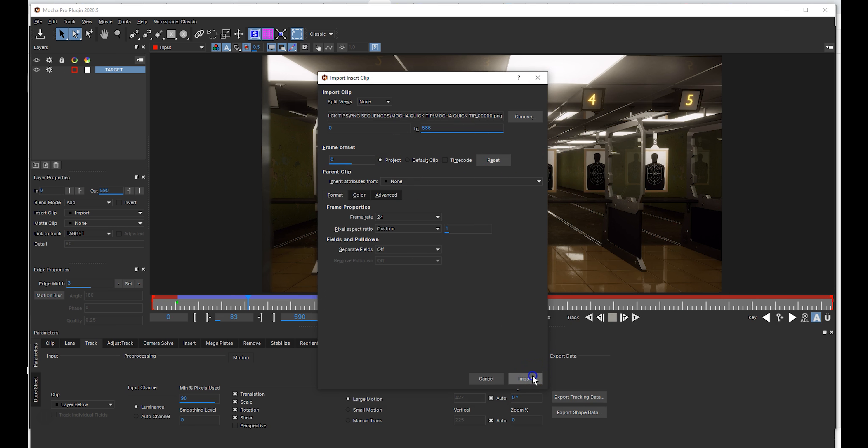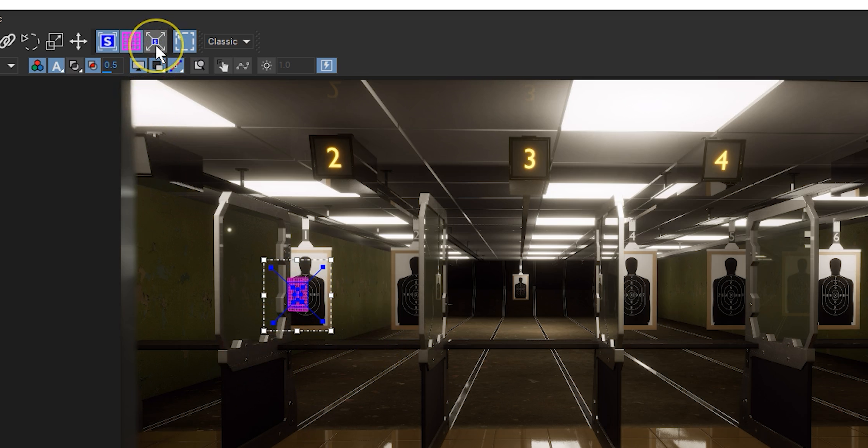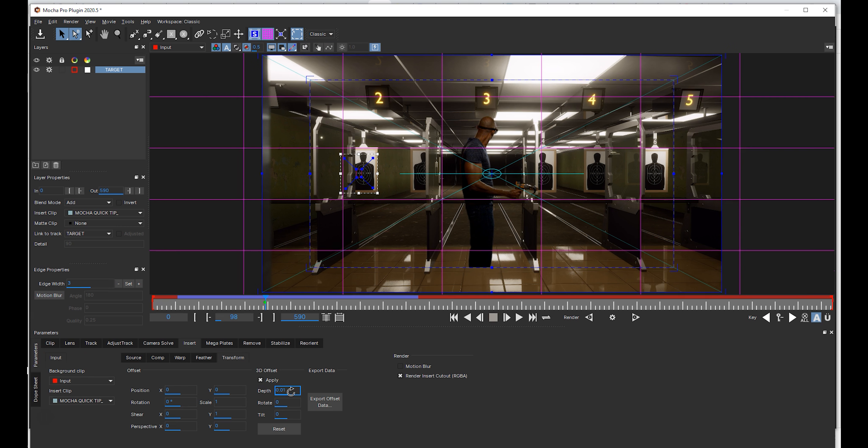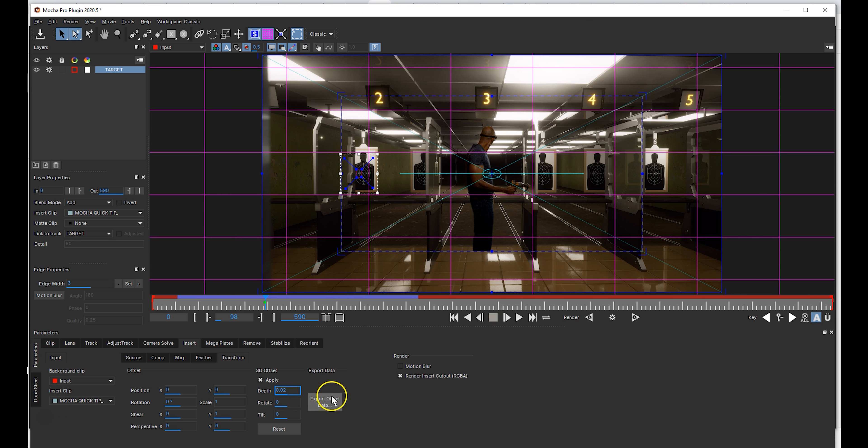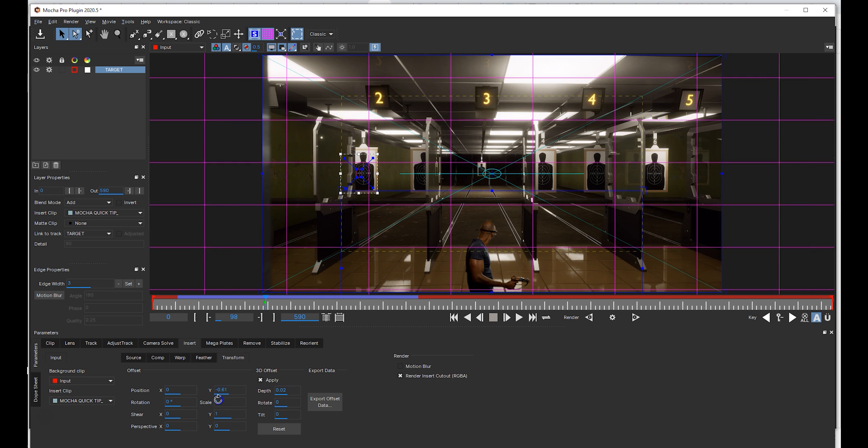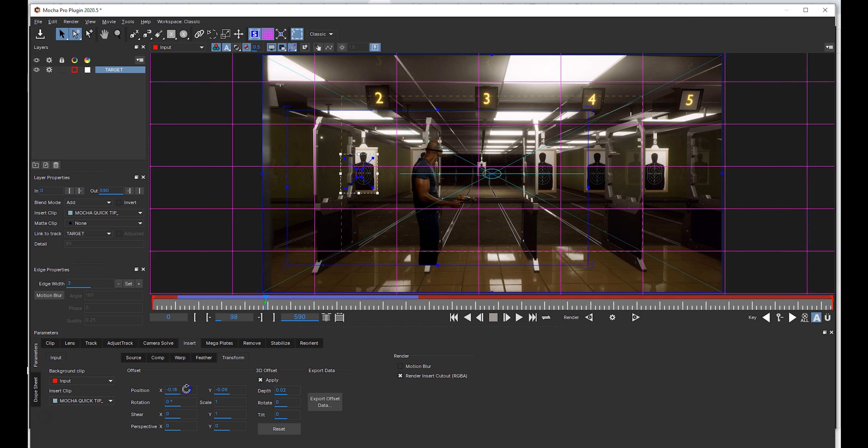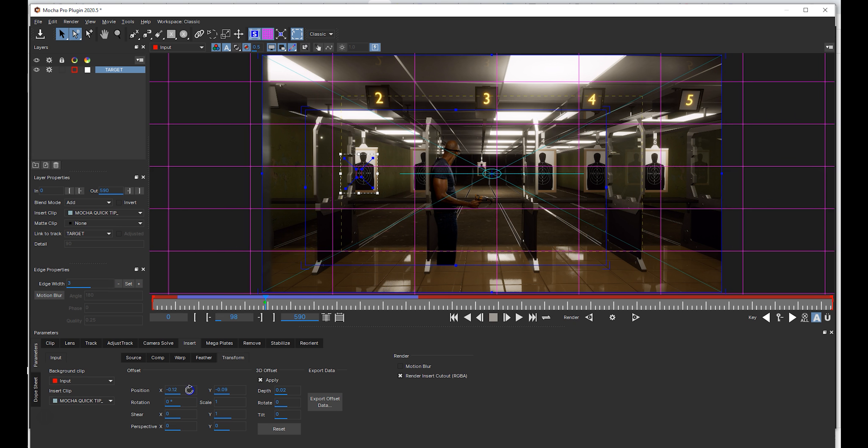Expand the planar surface to fill the entire frame, then apply a 3D offset adjusting the depth and position of your asset where desired using keyframes. Don't worry about the legs.